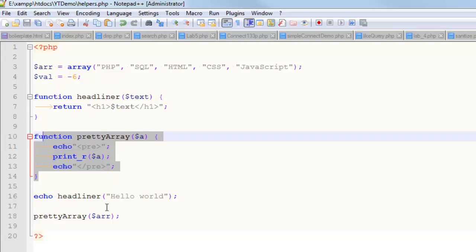Another function which is pretty common is a data validation function. Oftentimes, if you're collecting input from a user, let's say you wanted that input to be a positive whole number or something like that. For example, maybe you're asking someone for their age, so it has to be a positive whole number.